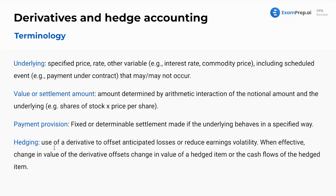A hedge is the use of a derivative to offset anticipated losses or reduce earnings volatility. When effective, the change in value of the derivative offsets the change in value of the hedged item or its cash flows. A perfect example is transportation — you want to hedge your fuel prices so you don't get stuck with a crazy high fuel bill.